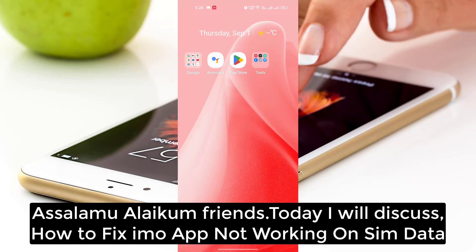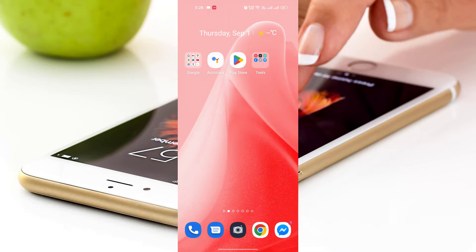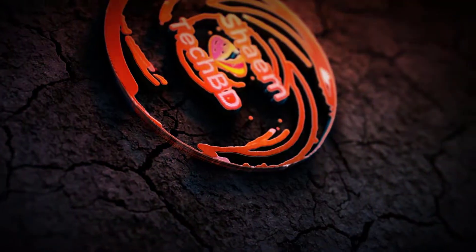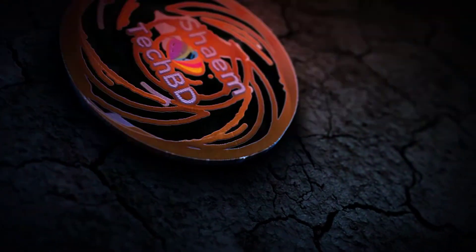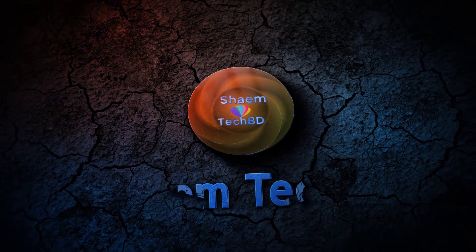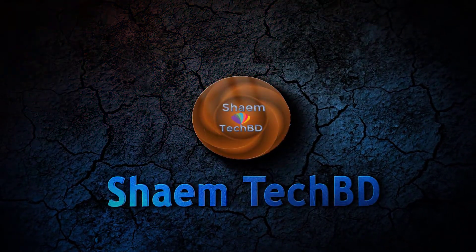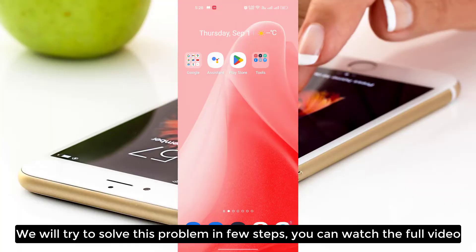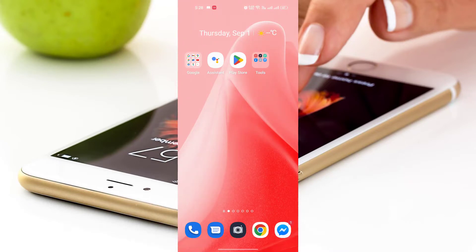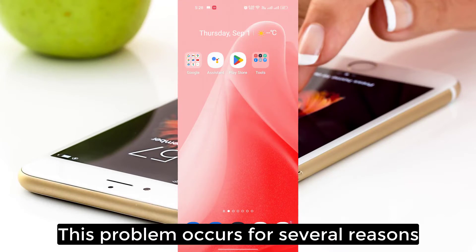Assalamualaikum friends. Today we will discuss how to fix emu apps not working on sim data. We will try to solve this problem in a few steps — you can watch the full video. This problem occurs for several reasons.